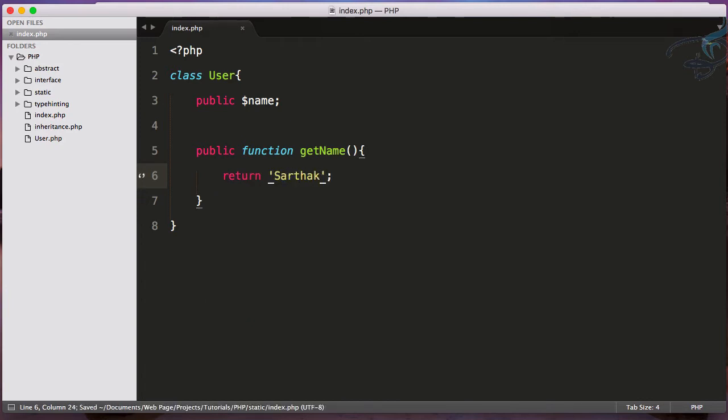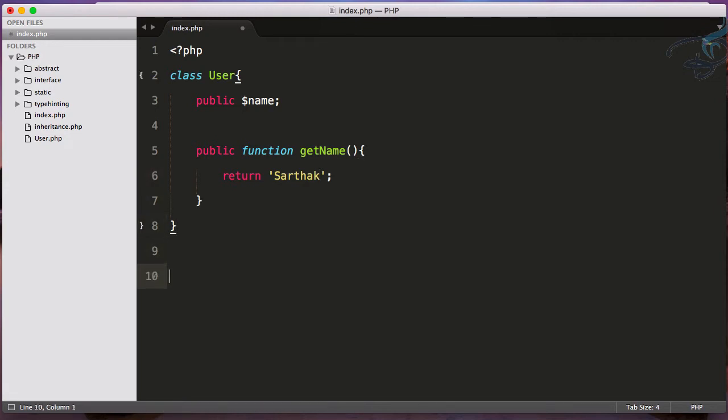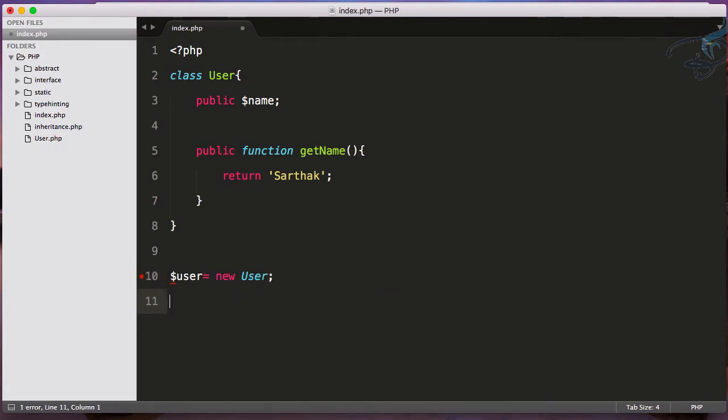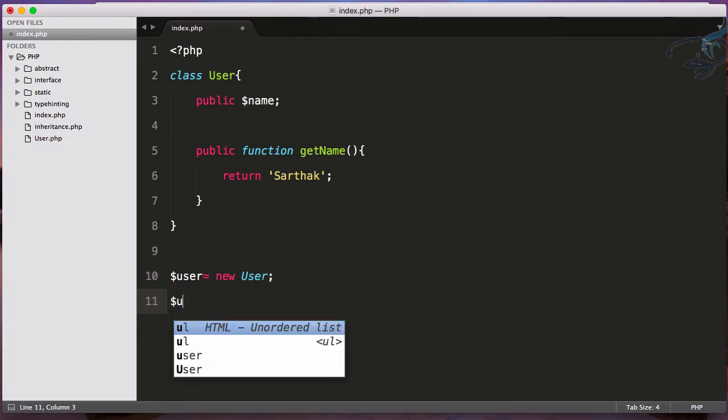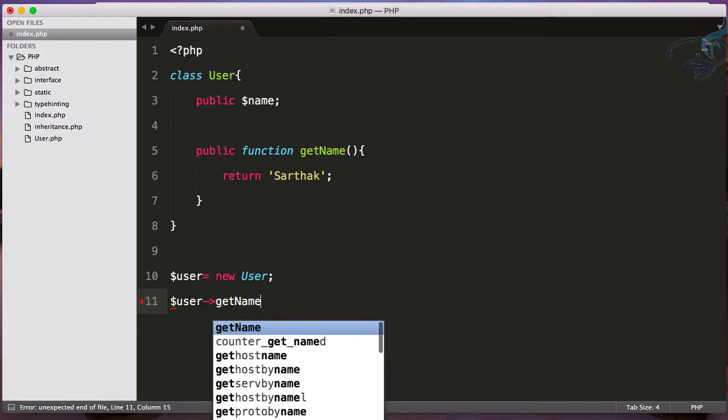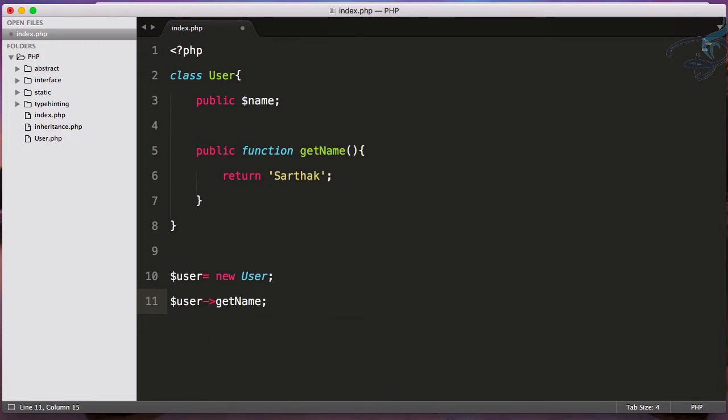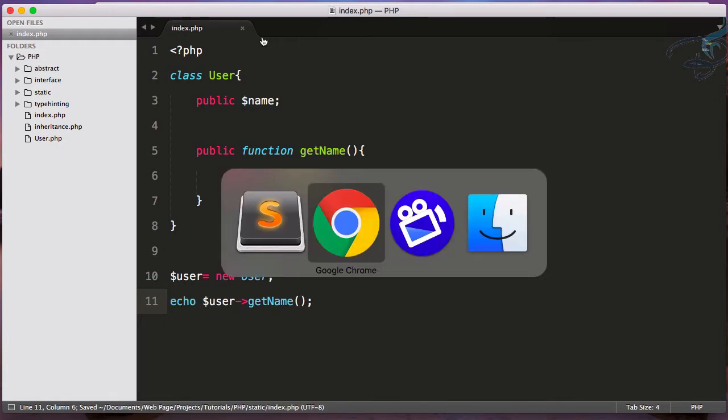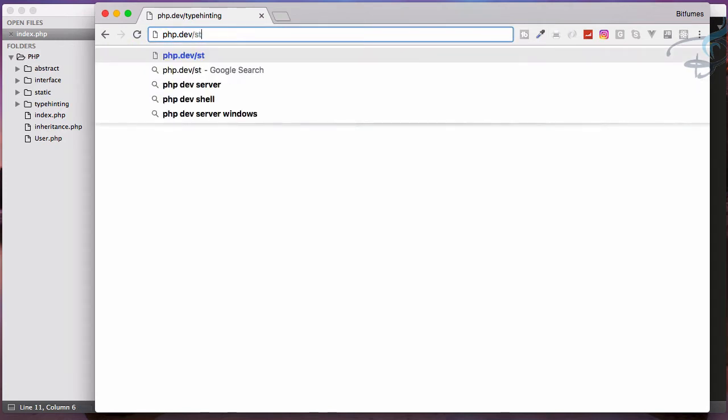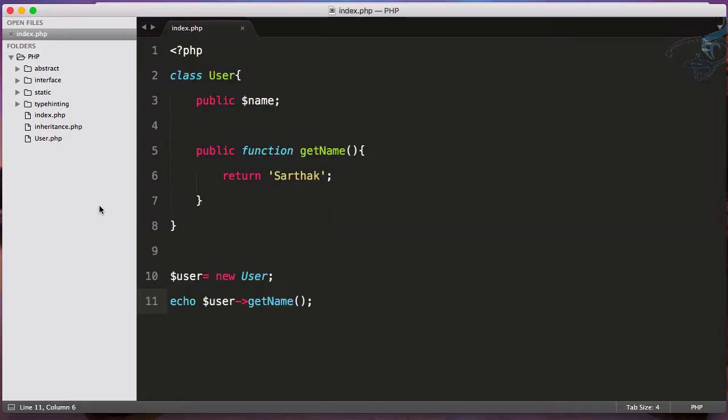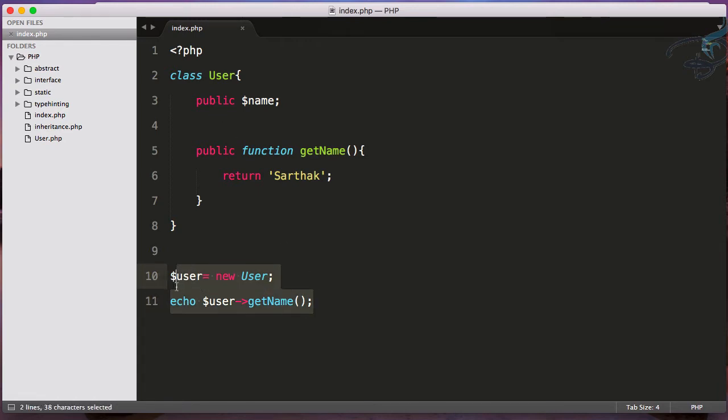Let's see how we can get these things. User equals new User, then user->getName(), and let's echo this out. Opening Chrome and going to static, Sarthak is here. But this approach has two steps: getting the instance or object of the class, then getting the field. What if you don't have to instantiate the class?